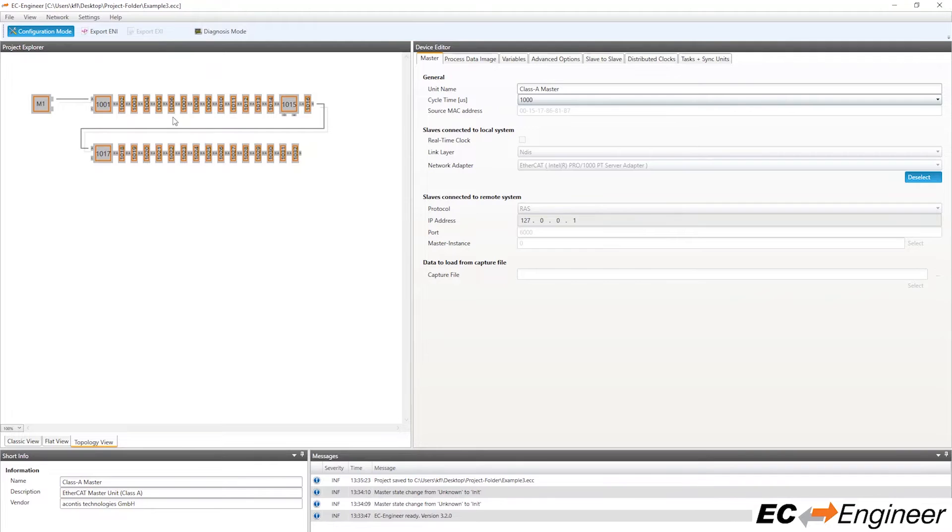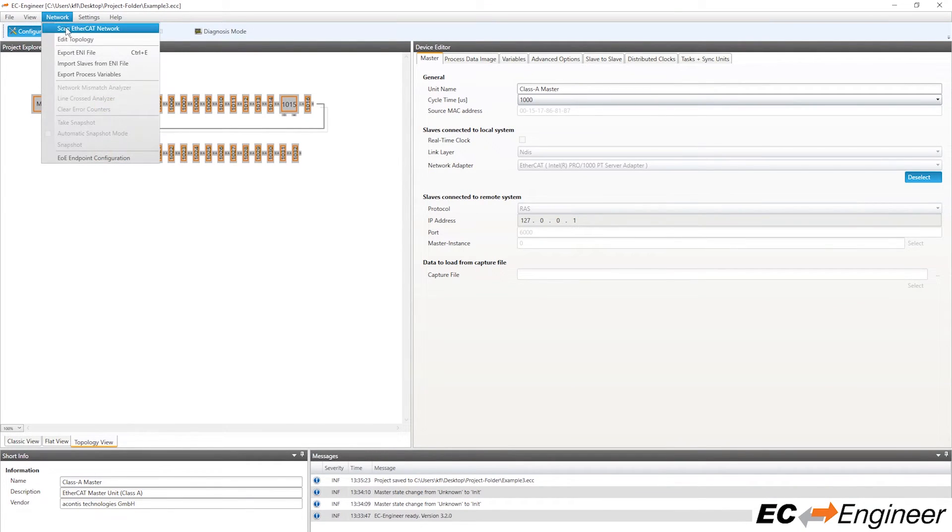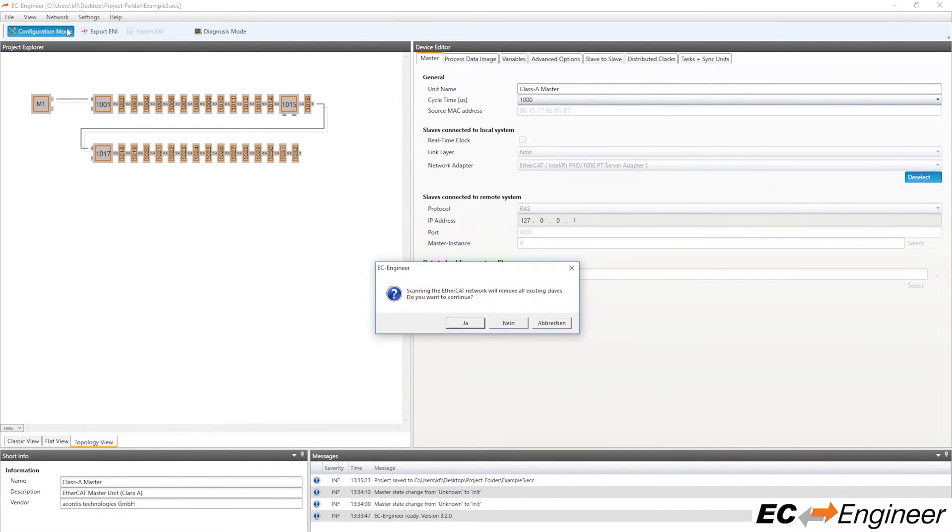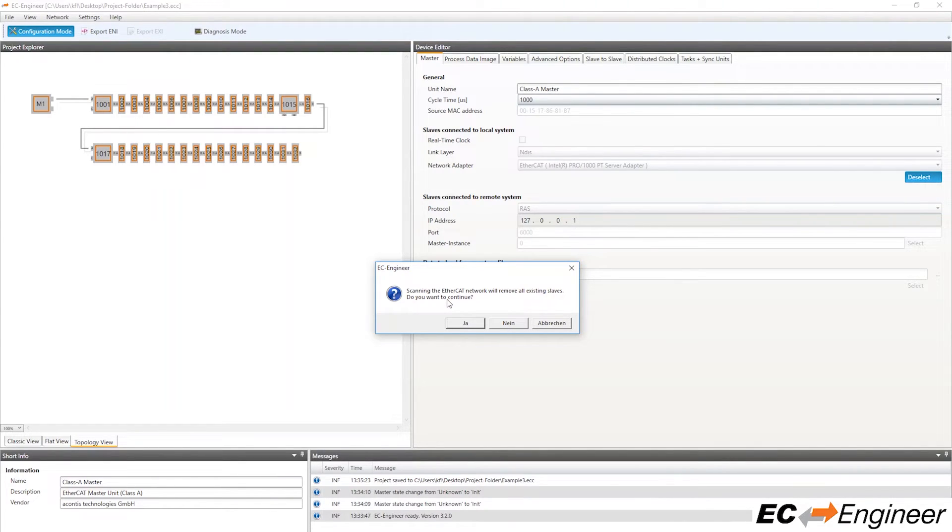Back in EC Engineer, to discover these new devices we could go to Network, Scan EtherCAT Network, but this would cause all modifications we previously made to the configuration to be lost. Since we don't want to lose that, we will scan for the new devices in a different way.